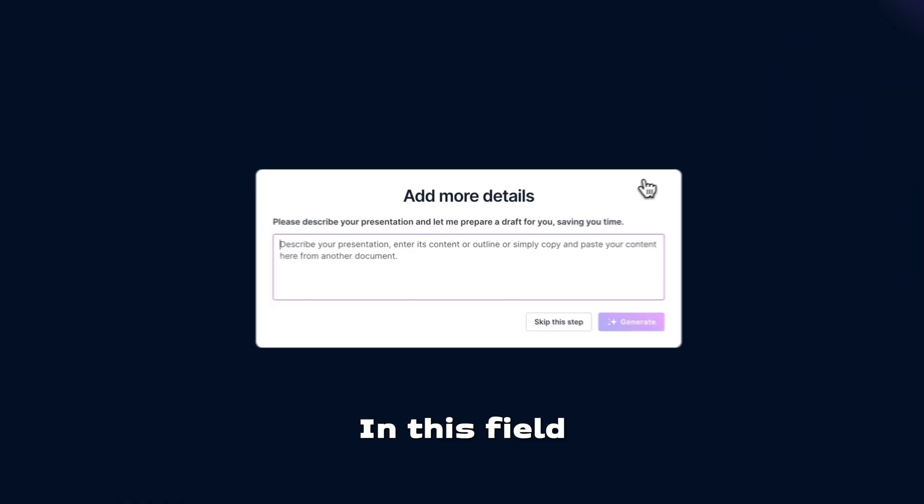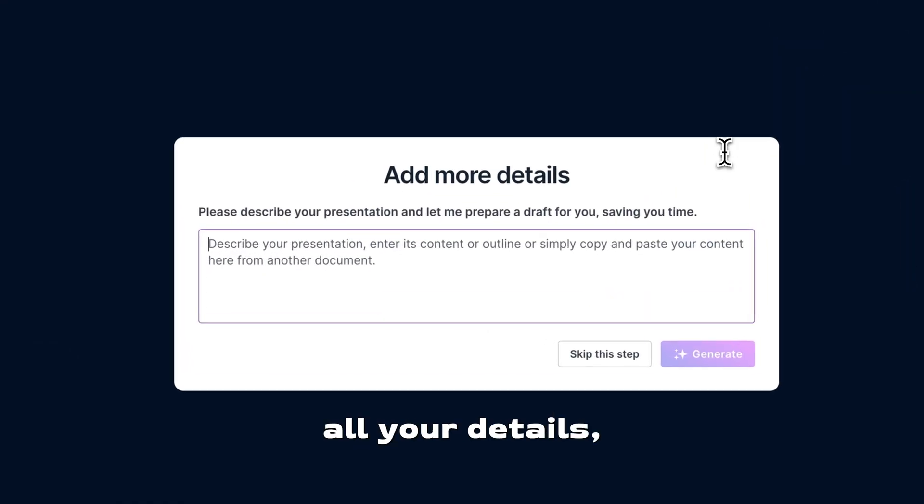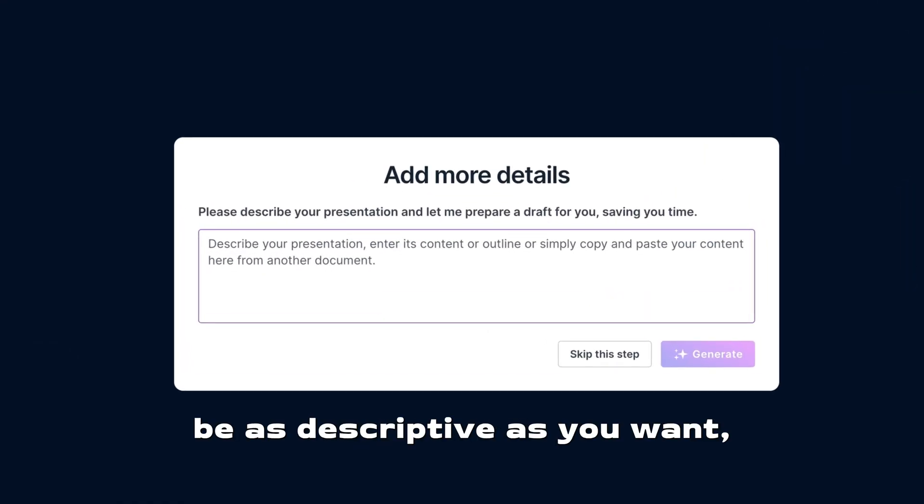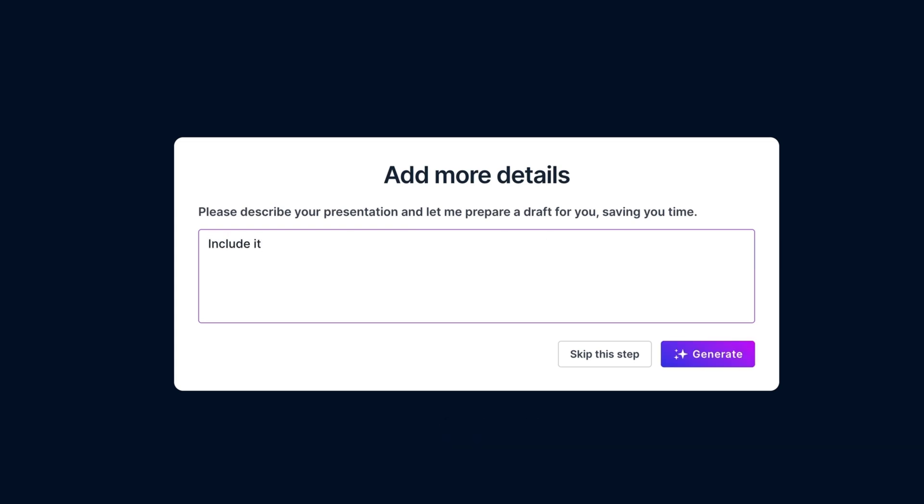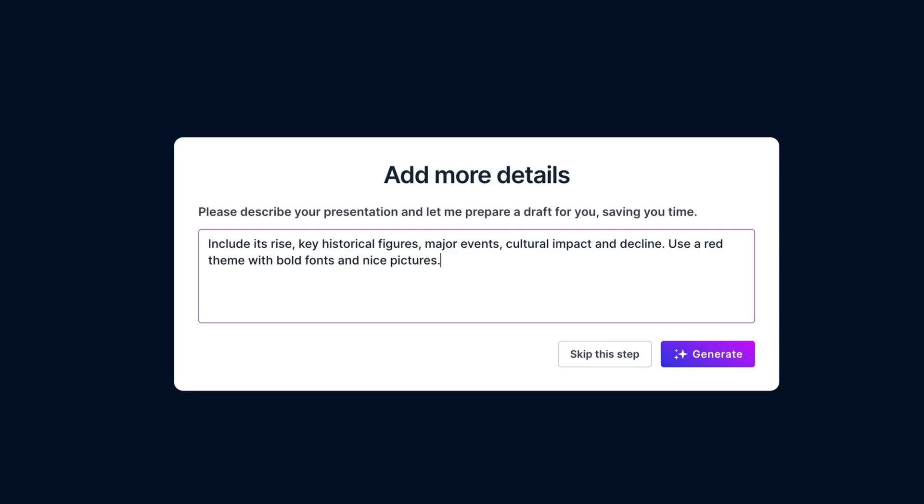In this field, you can add all your details. Be as descriptive as you want, or even copy and paste content from a PDF. Since my presentation is about the Roman Empire, I'll ask it to include its rise, key historical figures, major events, cultural impact, and eventual decline. You can also add any design preferences, so let's ask for a red theme with bold fonts and nice pictures, and then click on Generate.